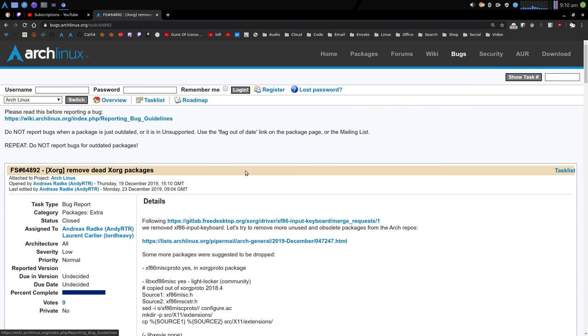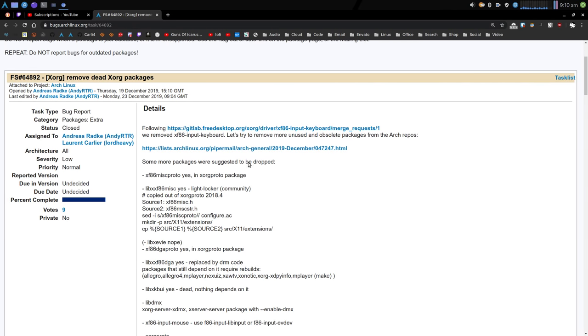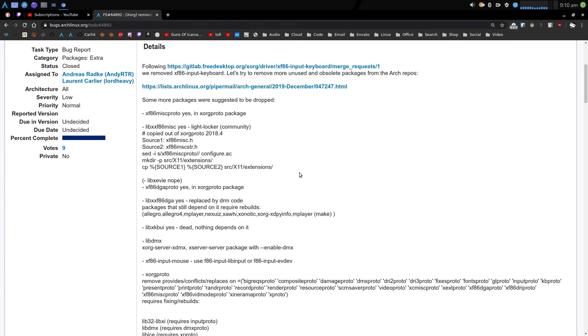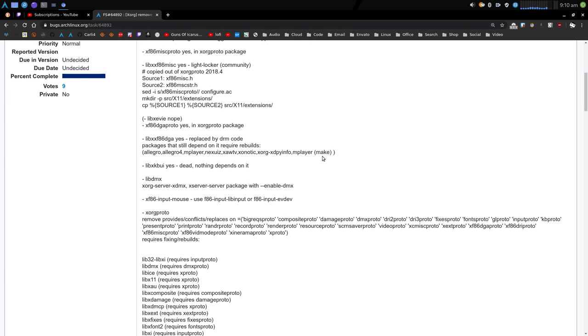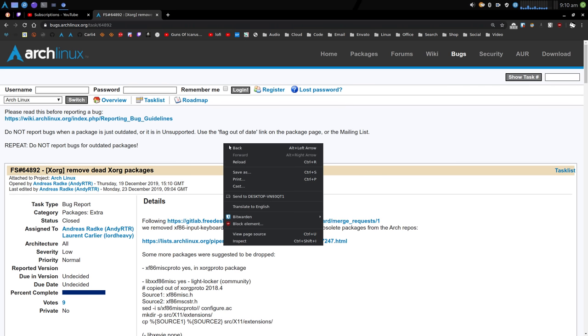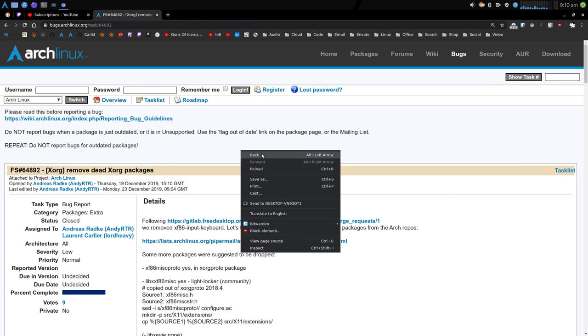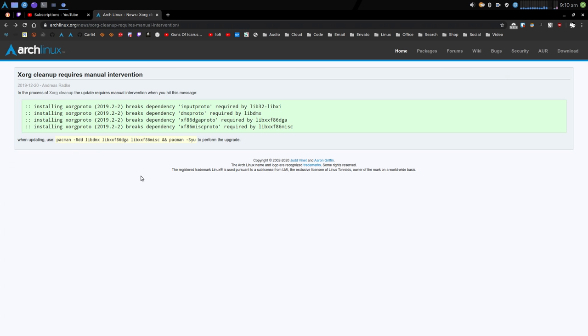the xorg cleanup process that they're going through. I'll link this in the description if you want to read this for yourself. But basically they're removing dependencies from xorg which are no longer required, trying to clean up. So first of all you'll have to run this command.